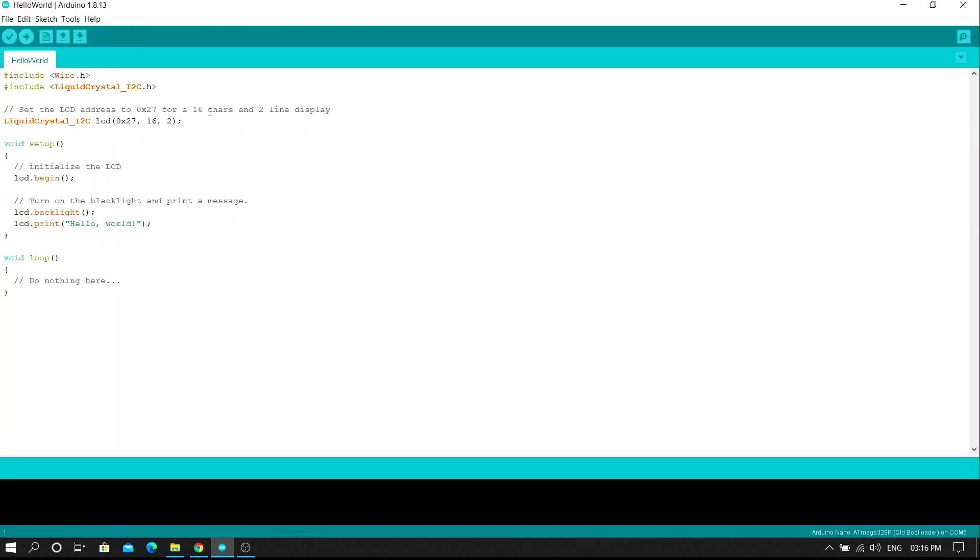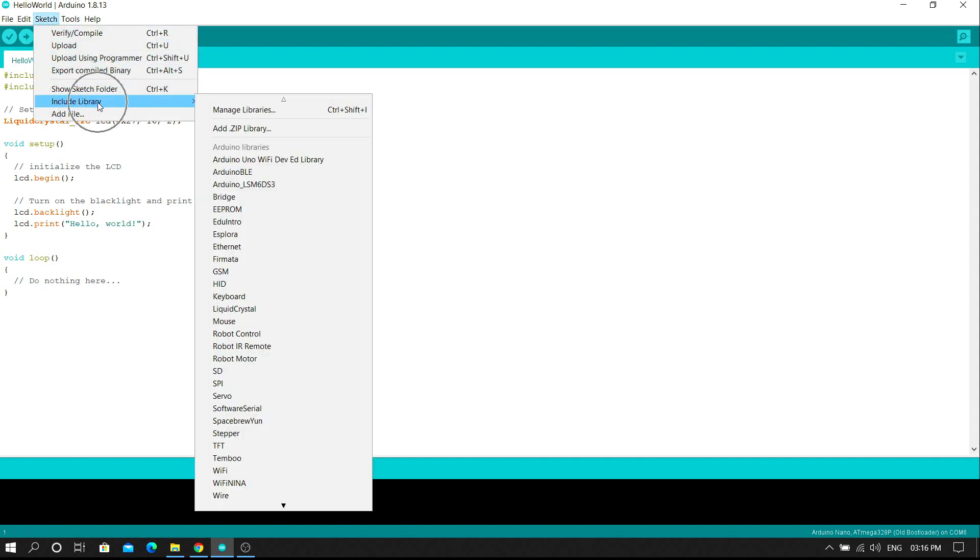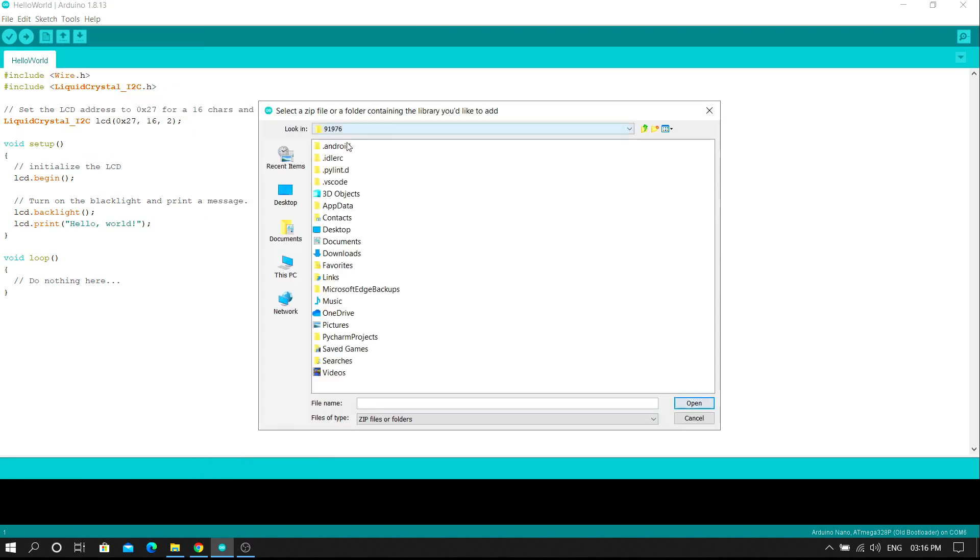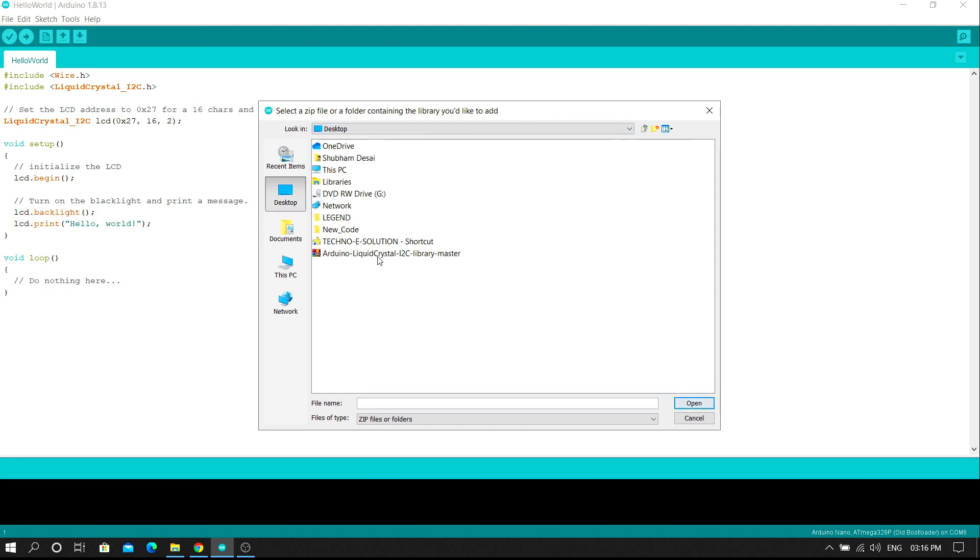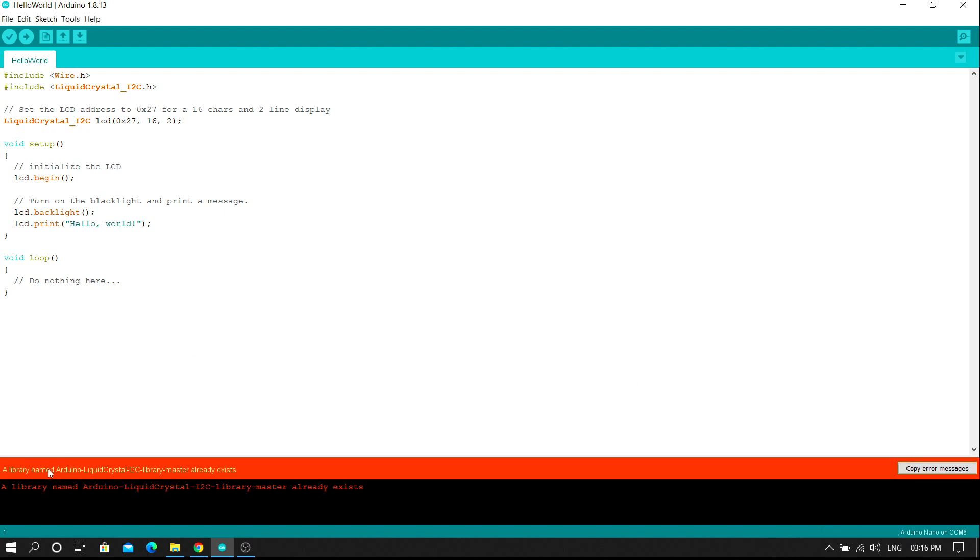To add zip file click on the sketch button then click on the include library and click on the add zip file. Then select the zip file of the Liquid Crystal I2C library. In this way you can successfully add library in your Arduino IDE.